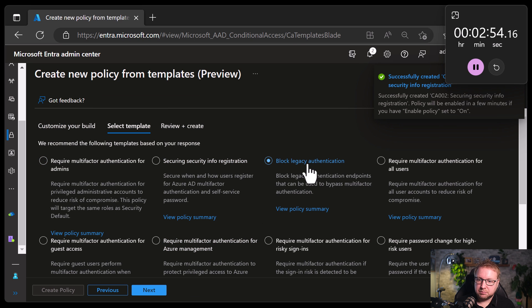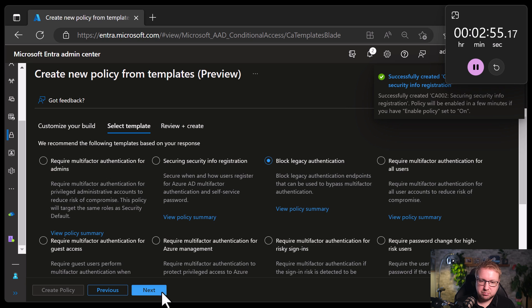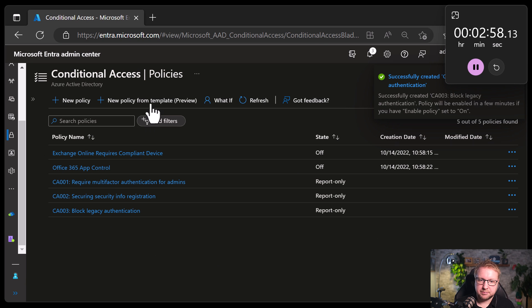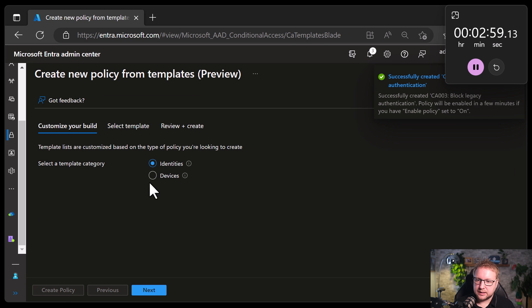Next. Block legacy auth. Simple. Yeah. Makes sense. Do that all the time. Next.